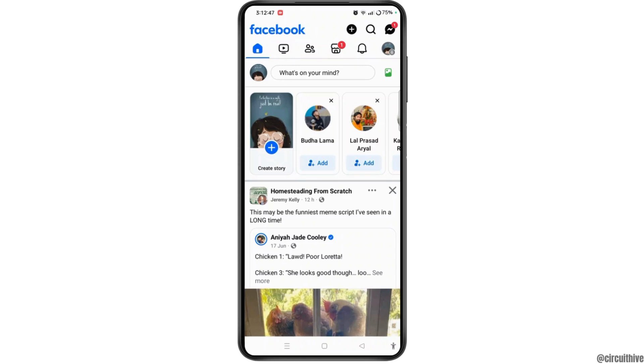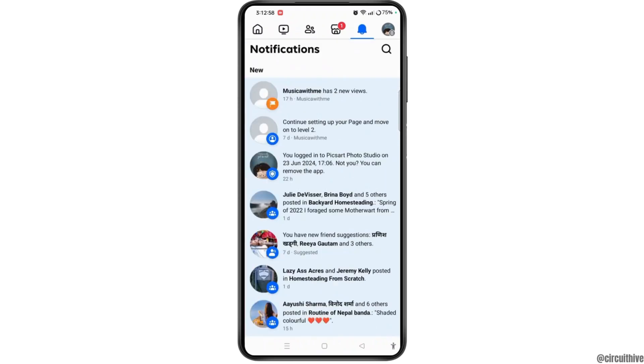First of all, open Facebook app on your device. Then make sure to sign in on your account. Once you have done that, tap on the notification icon at the top right corner of the screen. Here you will see the highlighted notifications on Facebook.